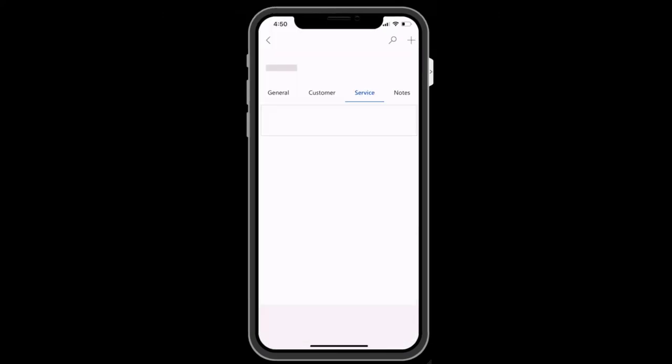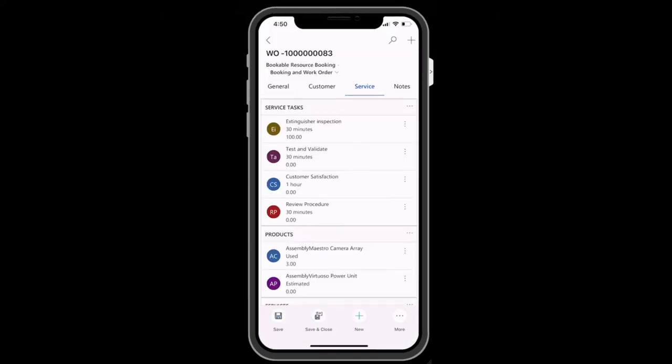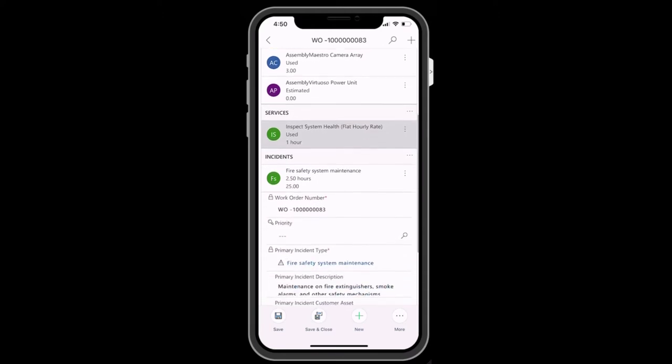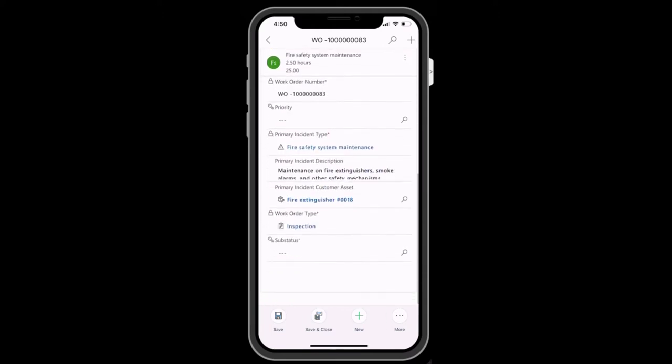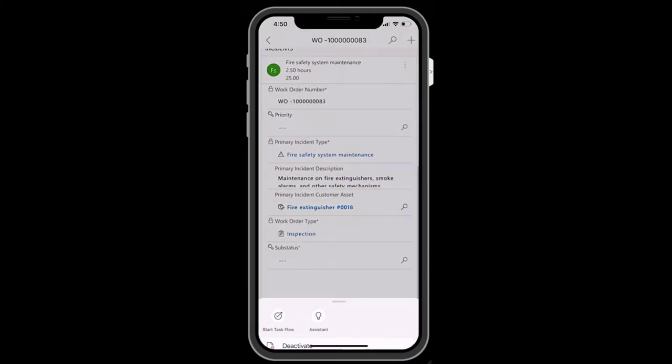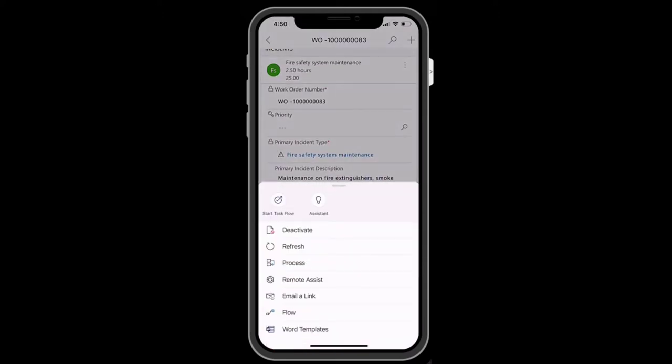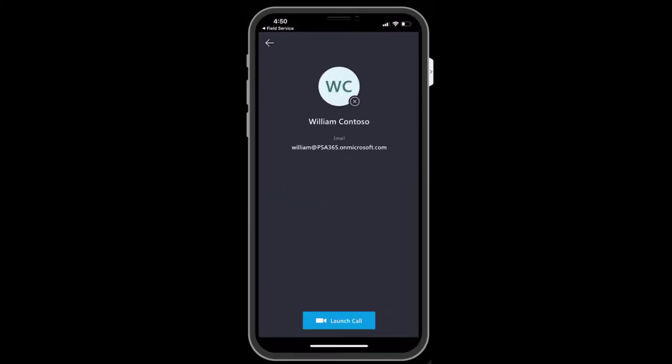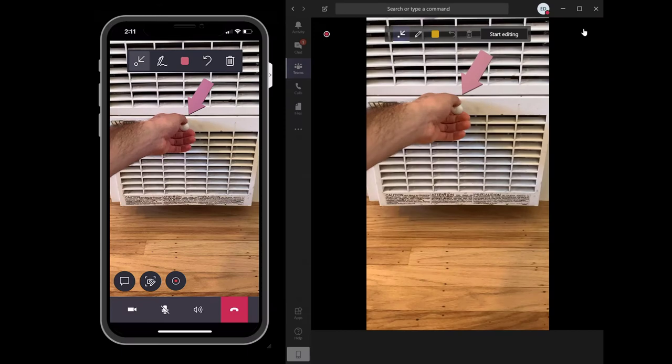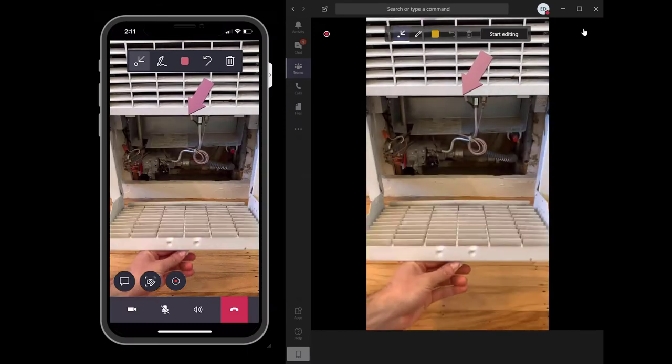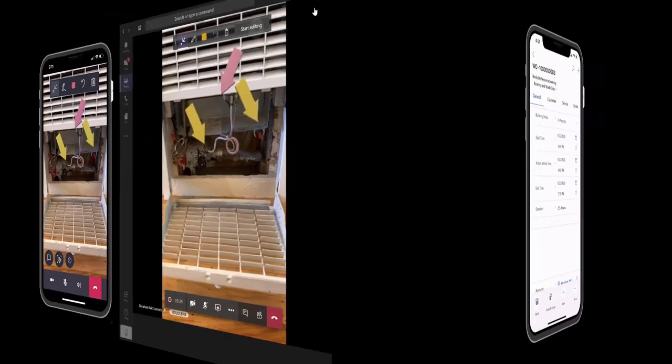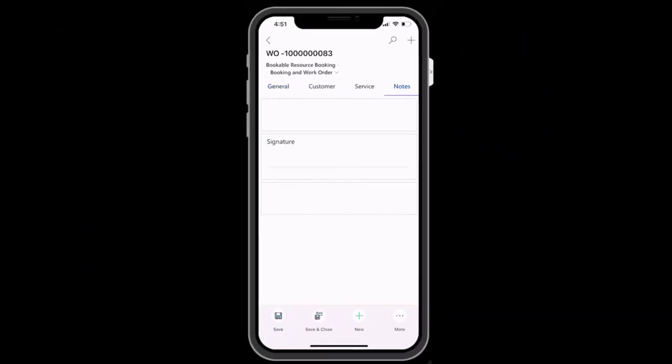At the bottom, you can trigger actions. One important action is an integration with Dynamics 365 Remote Assist. When selected, the Remote Assist application opens and queues up the appropriate support contact to call. This allows you to collaborate with experts that are in other locations to resolve the issue.